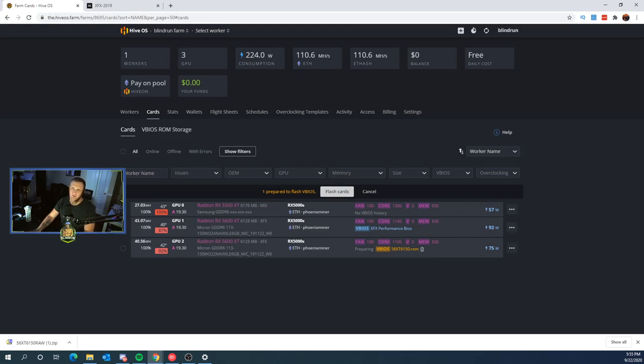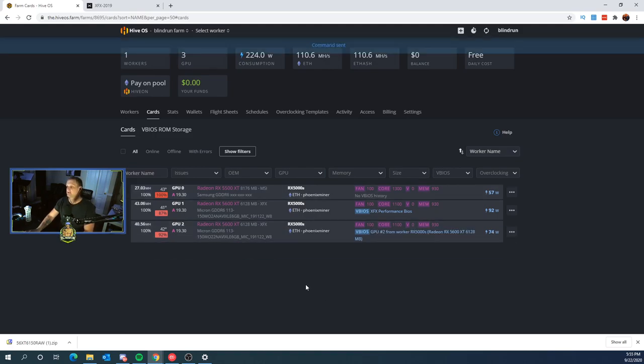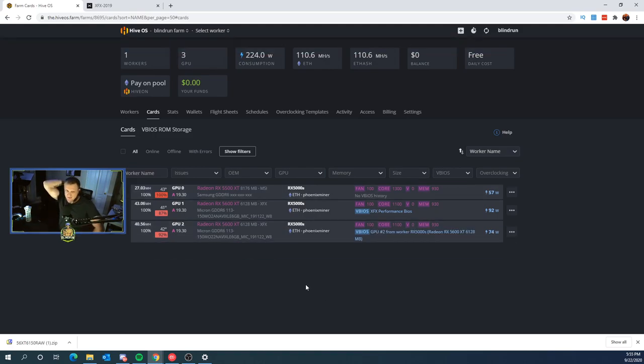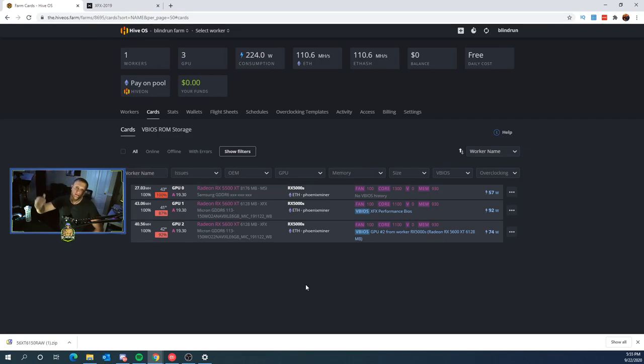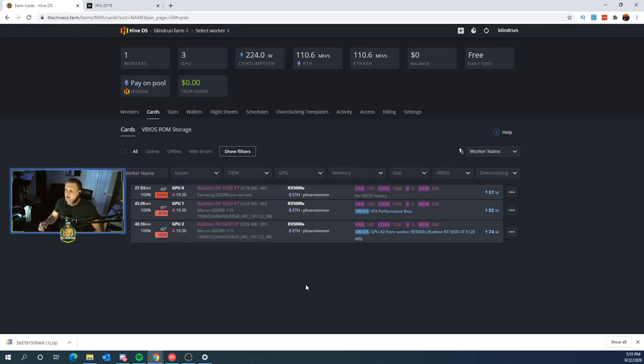It will then prompt you with a one prepared to flash BIOS, and you click flash cards. If there were two, then it would say two, so on and so forth. We're going to click flash. And at this point, you'll usually hear the miner spin down and spin back up, and then you'll know it's coming back up. As a side note,